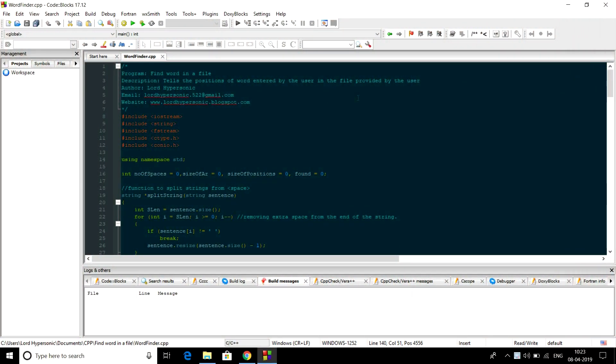Hello peeps, LordHypersonic here and today I am presenting you a C++ program which can find a word in a file.